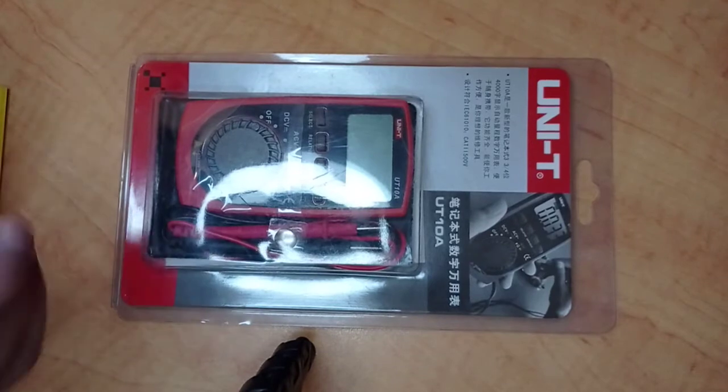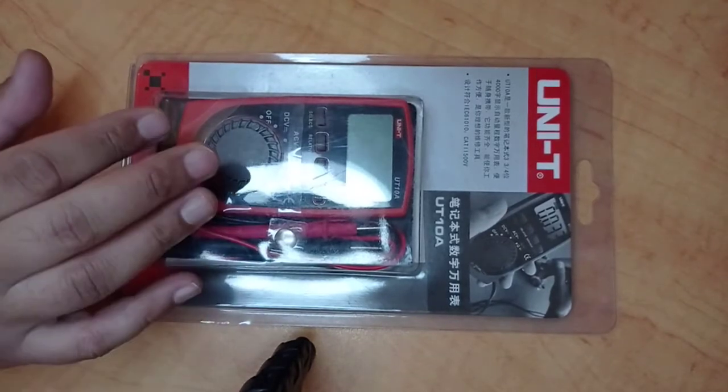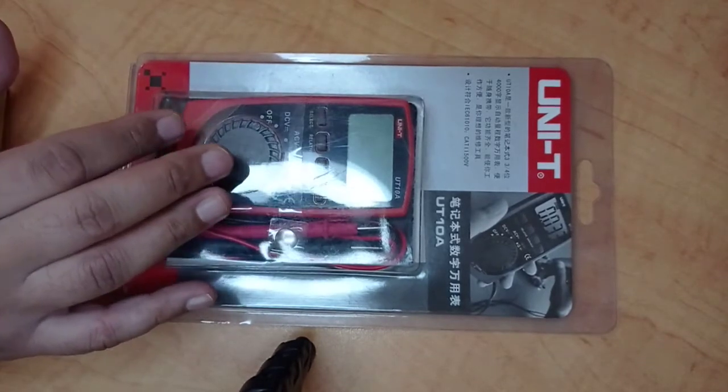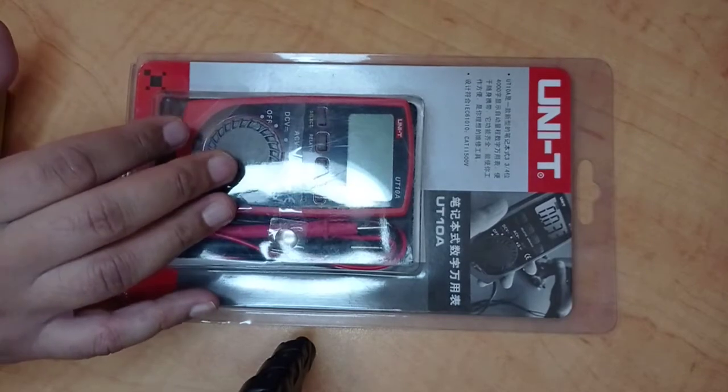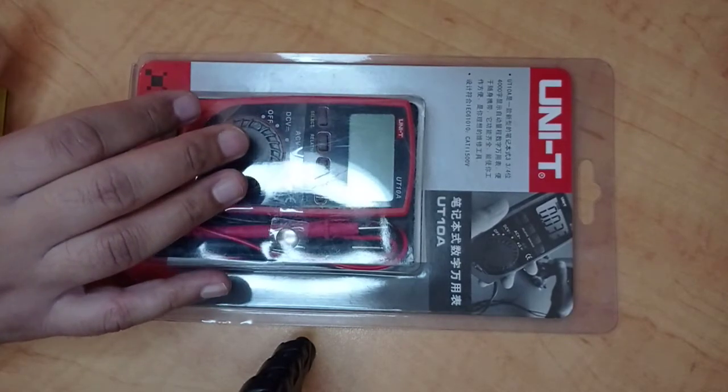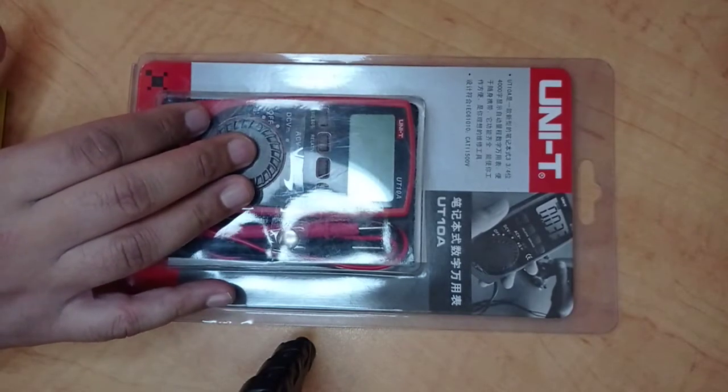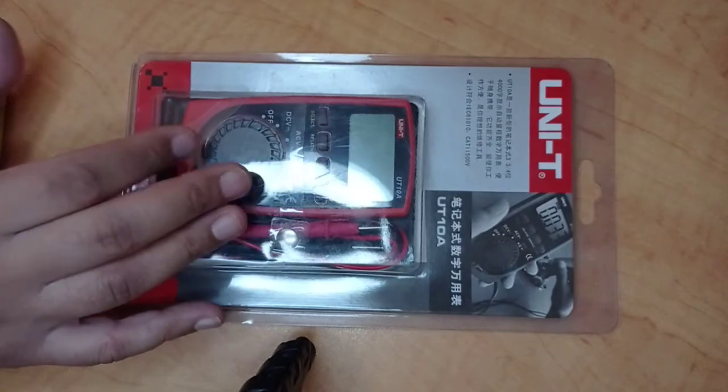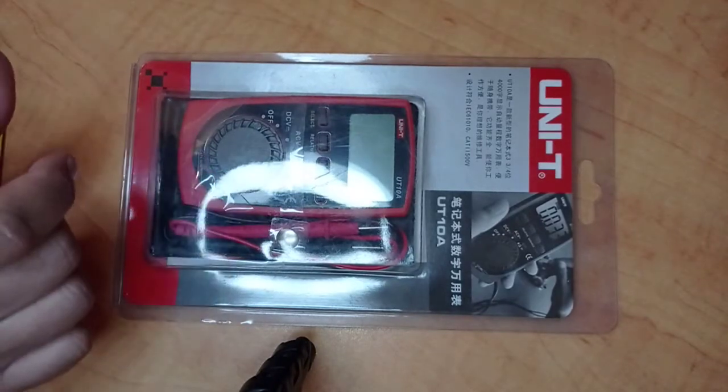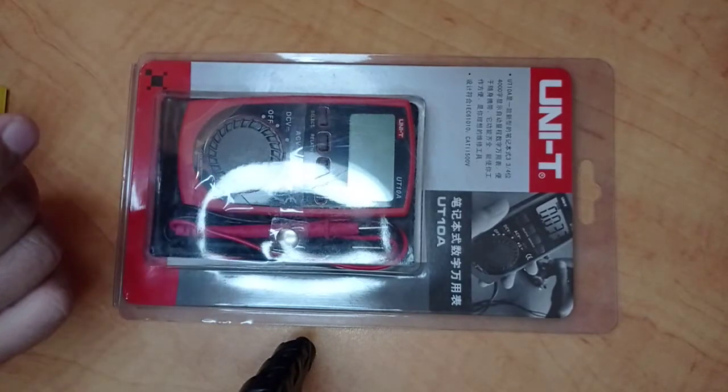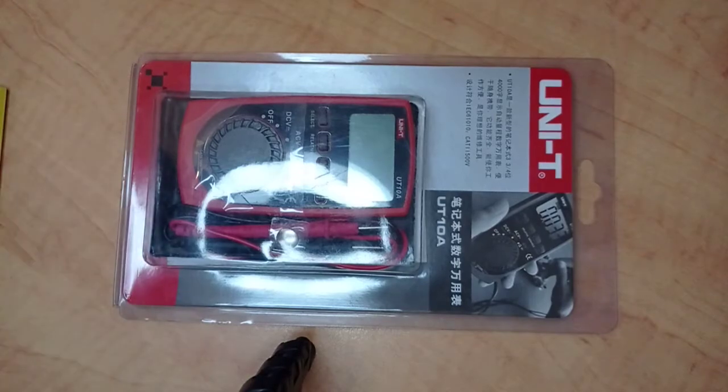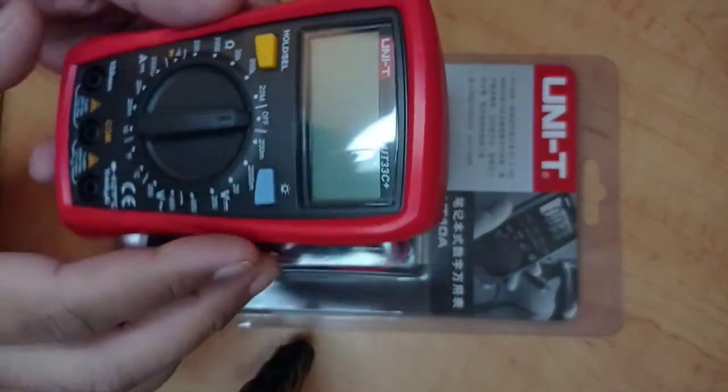You don't have to manually select the ranges. For example, if you want to measure voltage you don't have to dial in like the one that I have, let me show you this one.